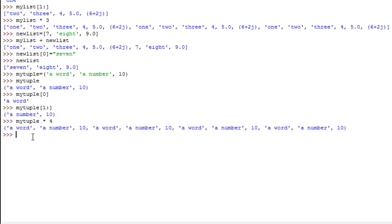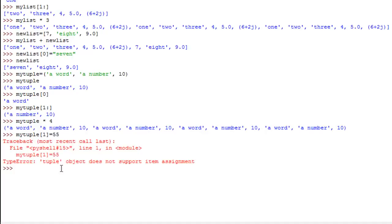Lastly, if you try to update the contents of a tuple — for example, changing the second element from the string 'number' to an actual number like 55 — you get a traceback error that says 'tuple object does not support item assignment'. This confirms that tuples cannot be updated.